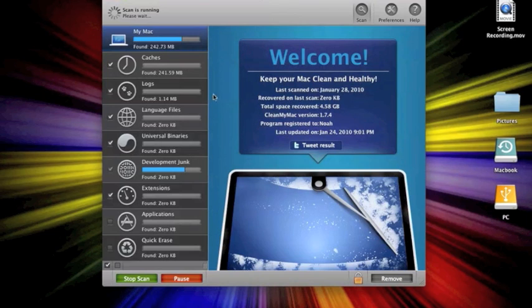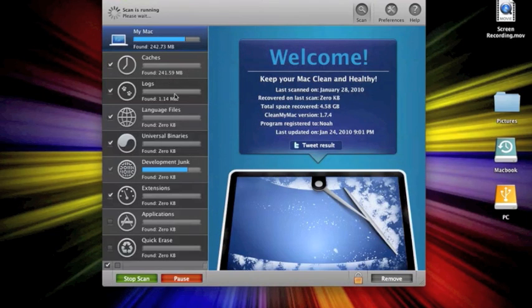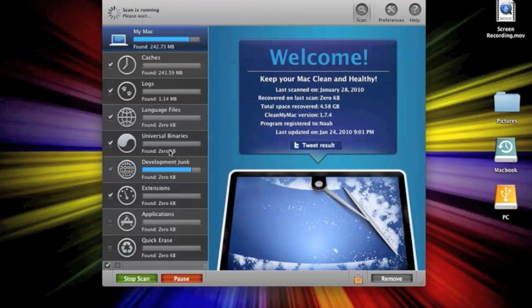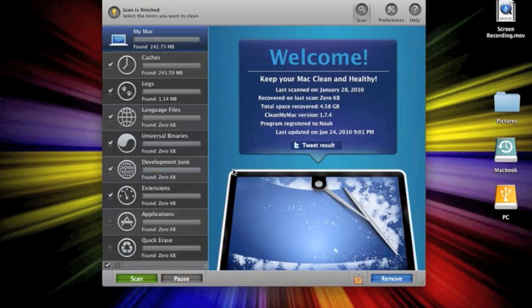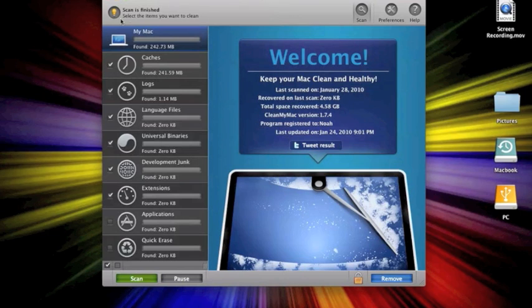And so, here in caches, it found 241.59 megabytes. In logs, 1.14 megabytes. Zero in language. Zero in universal binaries. And development junk is still going. Which so far is zero. And is zero. Okay. Now it says the scan is finished. Select the items you want to clean.